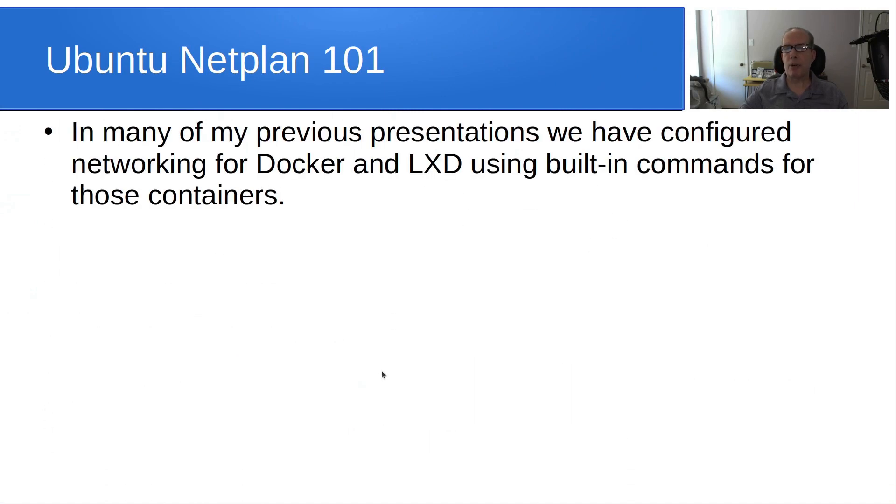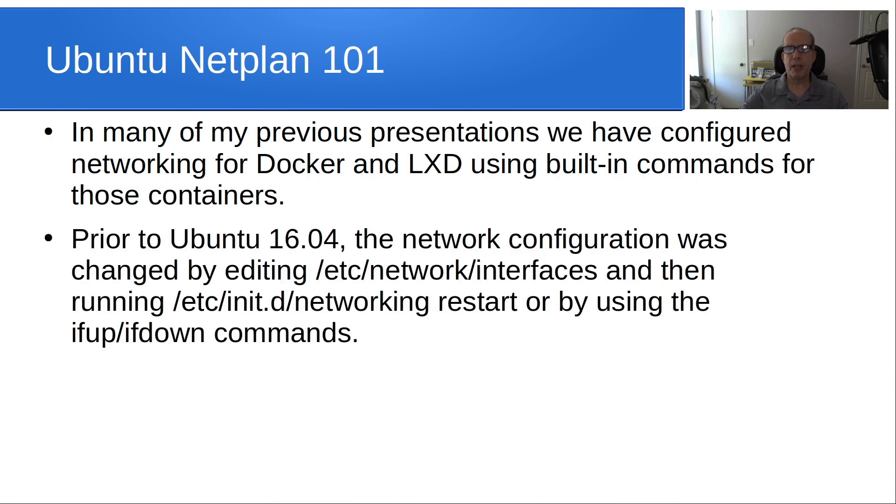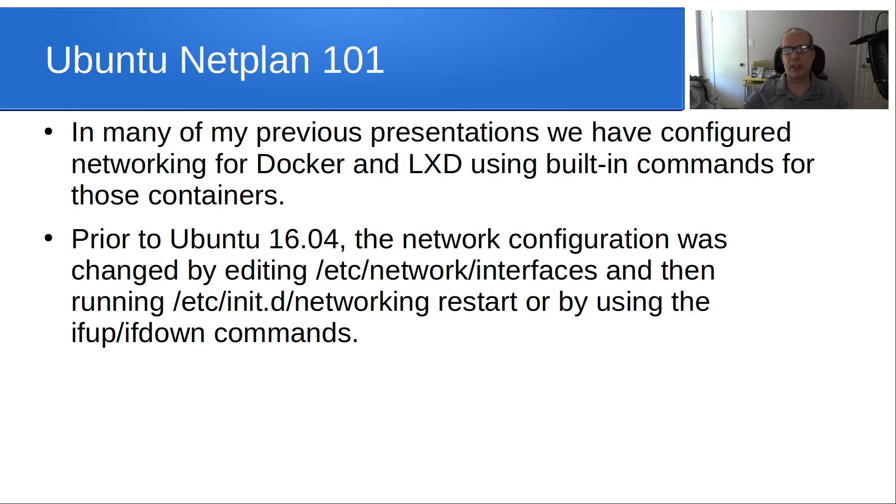In many of my previous presentations, we have configured networking for Docker and LexD using the built-in commands for those containers through the CLI. Prior to Ubuntu 16.04, the network configuration was changed by editing /etc/network/interfaces and then by running /etc/init.d/networking restart or by using the ifup and ifdown commands.